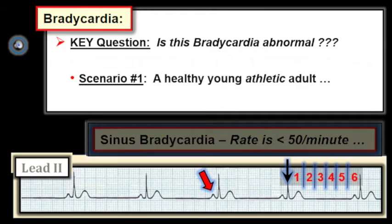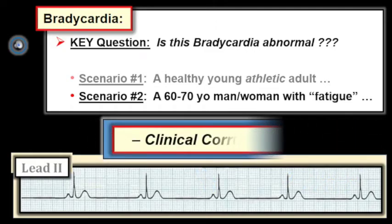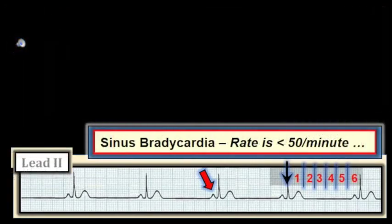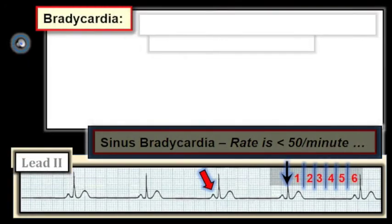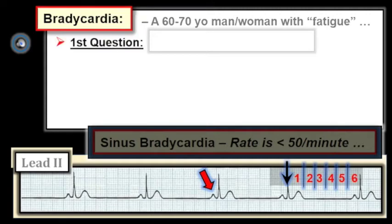If the patient is a healthy young adult, this rhythm is probably normal, especially if the patient exercises regularly. On the other hand, if the patient is somewhat older and complaining of fatigue, then sinus bradycardia at a rate under 50 per minute is not a normal rhythm. Once again, clinical correlation is key. A common scenario in primary care: a 60- to 70-year-old presents with a chief complaint of fatigue and a slow sinus bradycardia. The first question to ask is what medications the patient is taking.